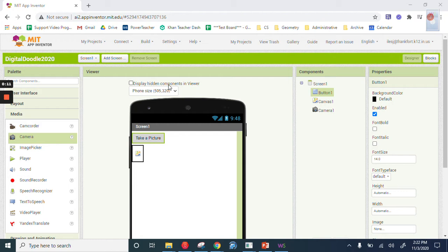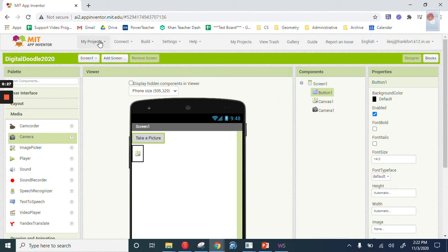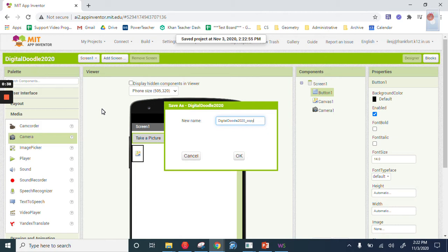First of all, we want to do a little version control. We're on Digital Doodle 2020, and it works. We can load it up in our companion app by pressing connect, and then the AI companion, we can do all that, and it works. It takes a picture. So what we want to do is save our progress. Basically, how you do this is you click on my project, and then you click save project as. This is different from save project because we want to create a new version. So I'm going to call this Digital Doodle 2020 underscore one. Well, I already got that one in my trash, so I'm going to call it two.